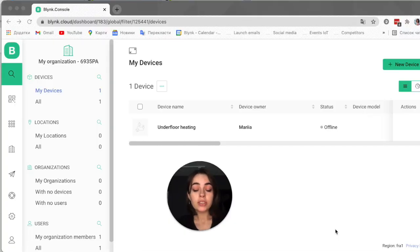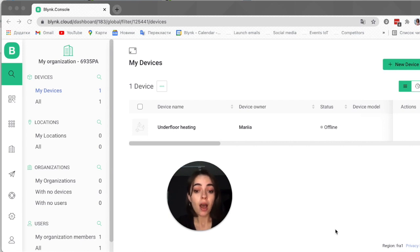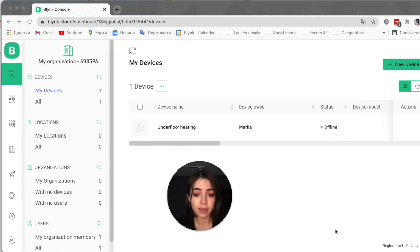First of all, you will need to have the Blink app installed on your smartphone. Make sure it's the new Blink IoT app, not the legacy one. We will also be working in the Blink web console, so you can access it using blink.cloud. Go ahead and log into the web console, and we will configure automation in the template settings there.